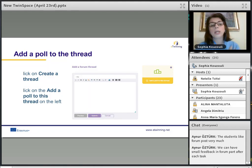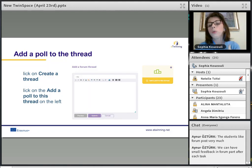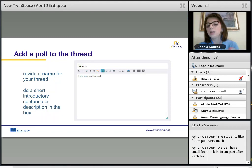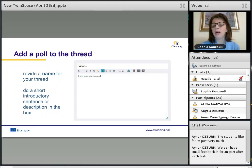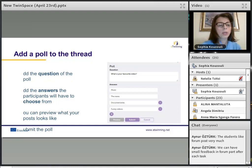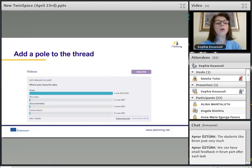A new feature in the new TwinSpace is that you can add a poll to a thread. Click on 'Create a thread' and then 'Add a poll to this thread.' Provide a name for the thread, add a short introductory sentence and description, then add the poll question and as many answers as you want. You can preview it before submitting. Once voted, the poll results will be displayed.